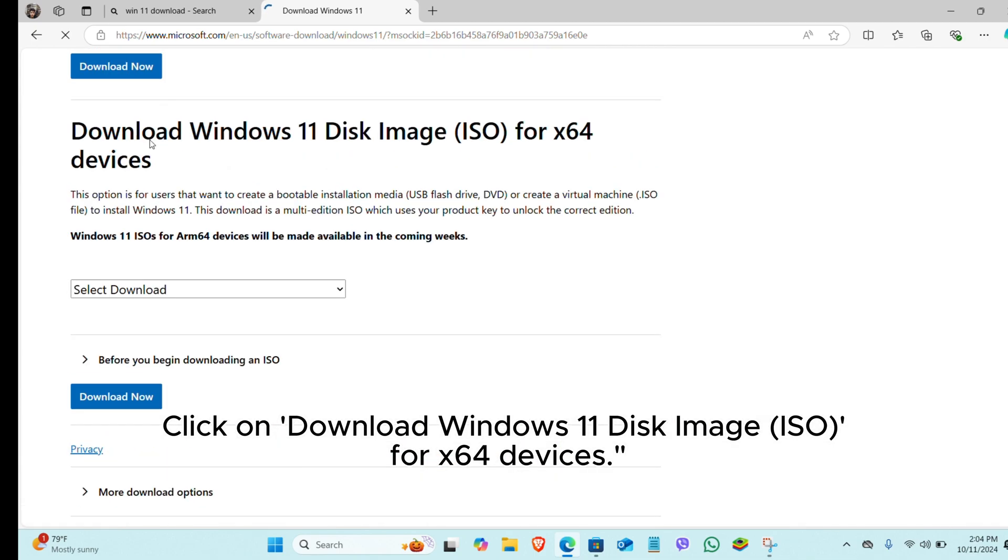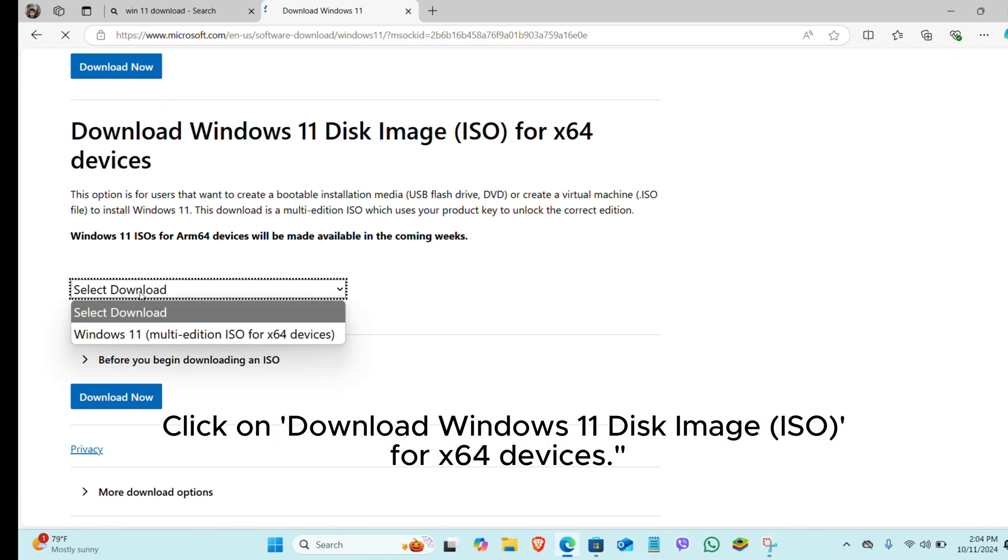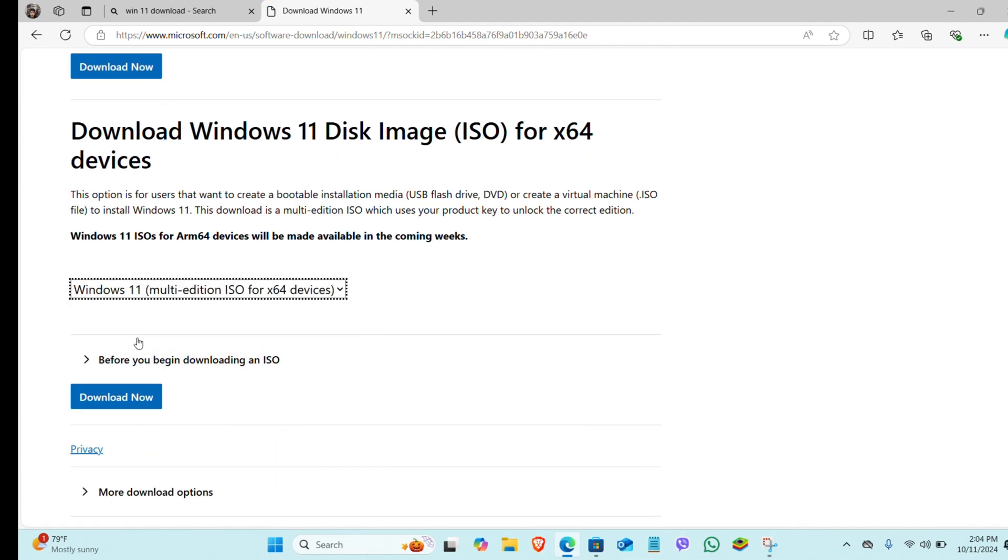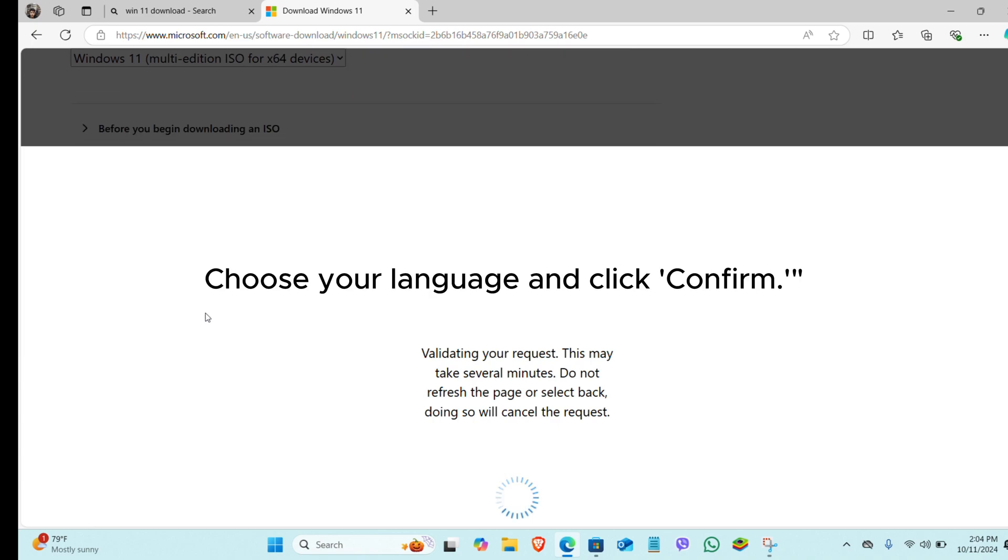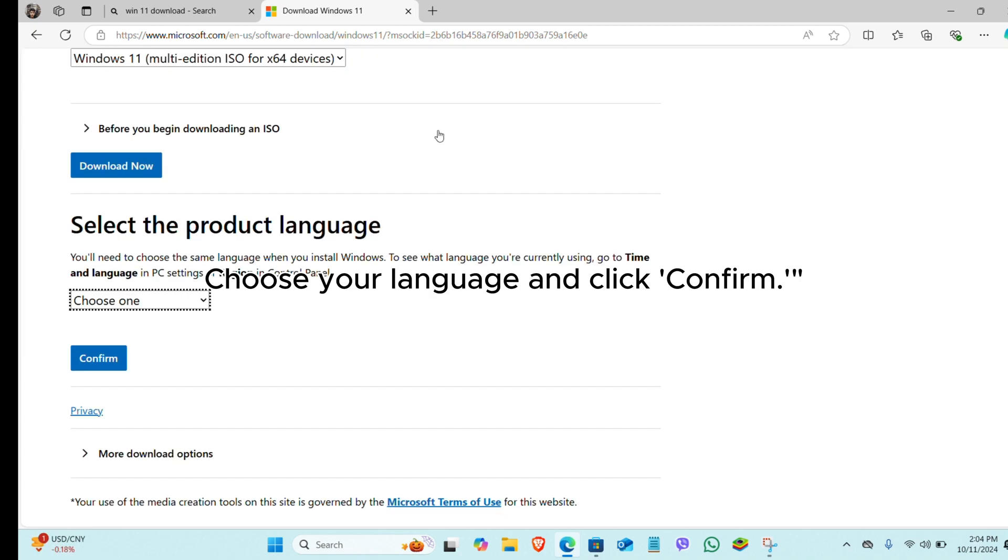Click on Download Windows 11 Disk Image ISO for x64 devices. Choose your language and click Confirm.